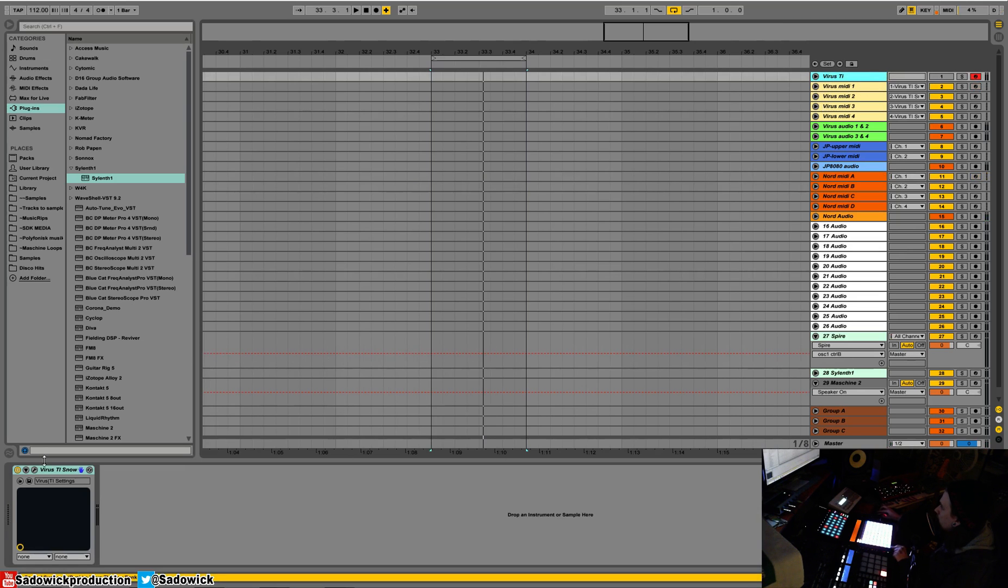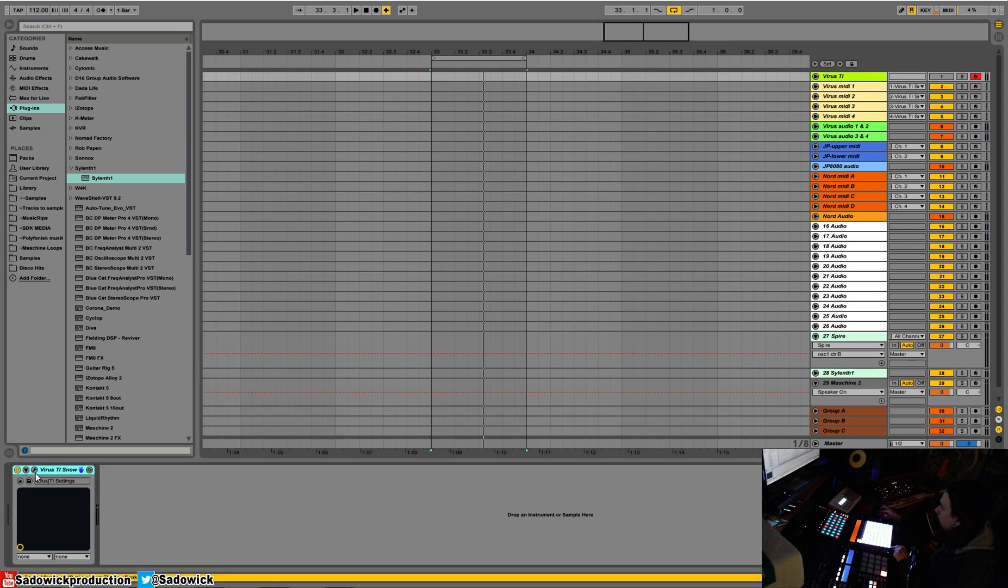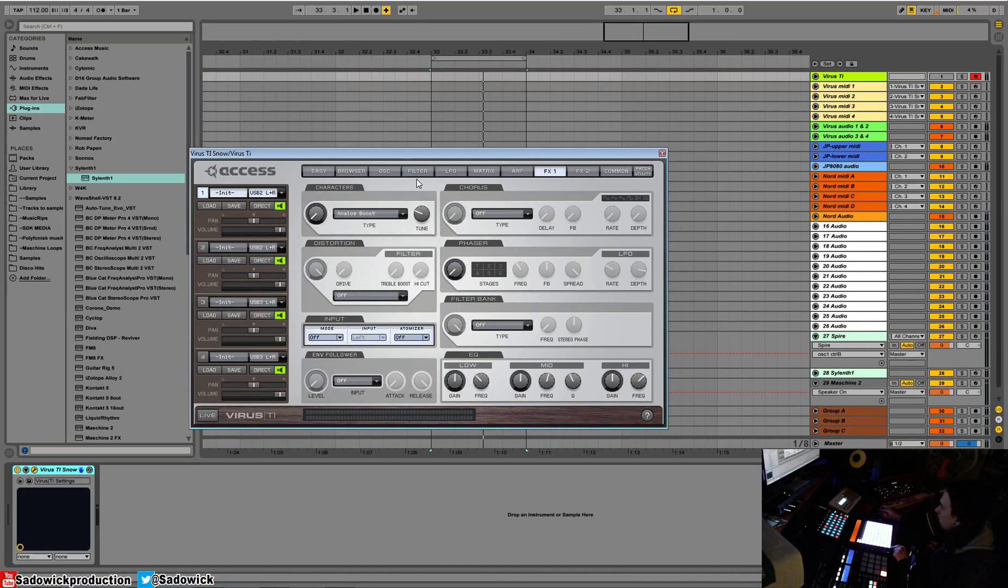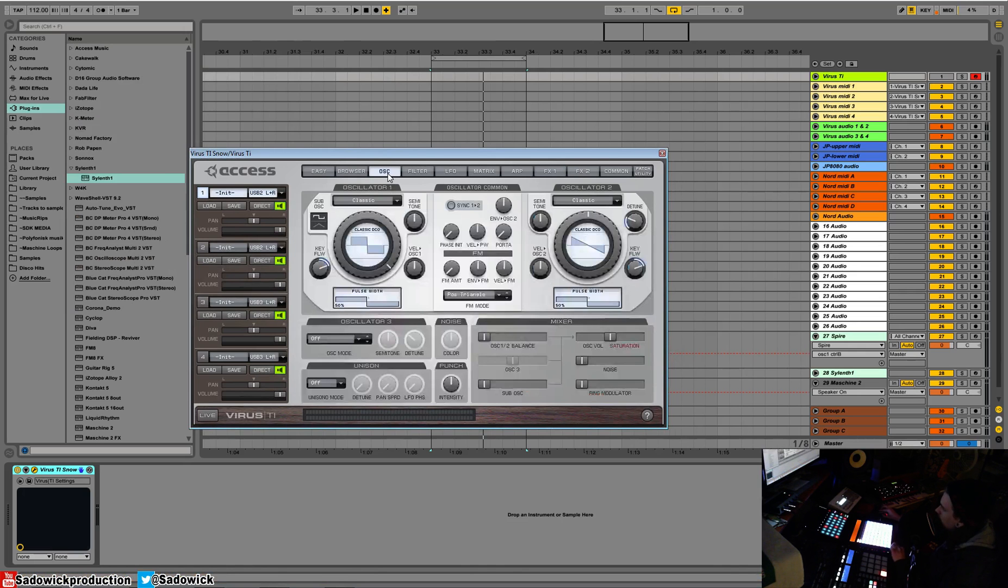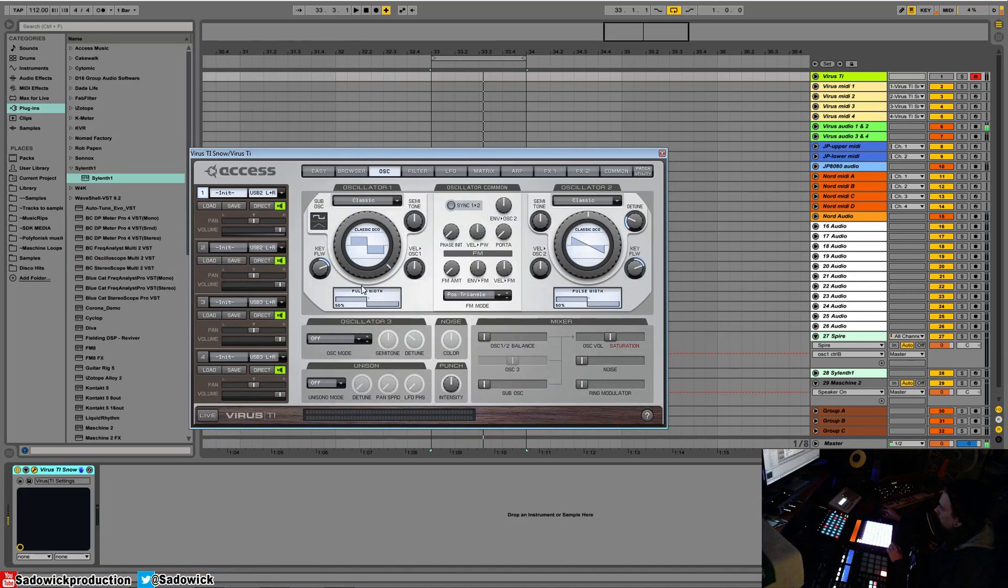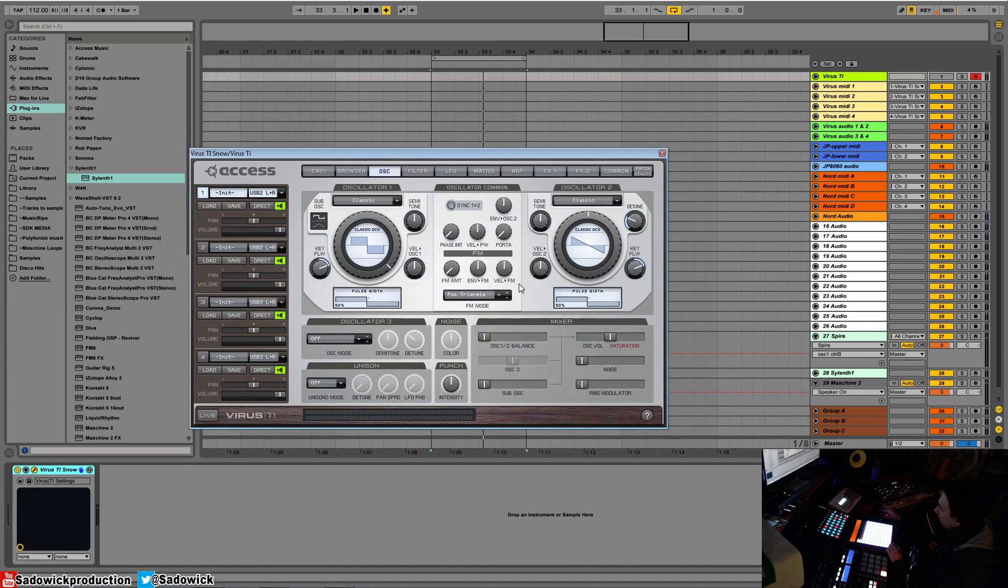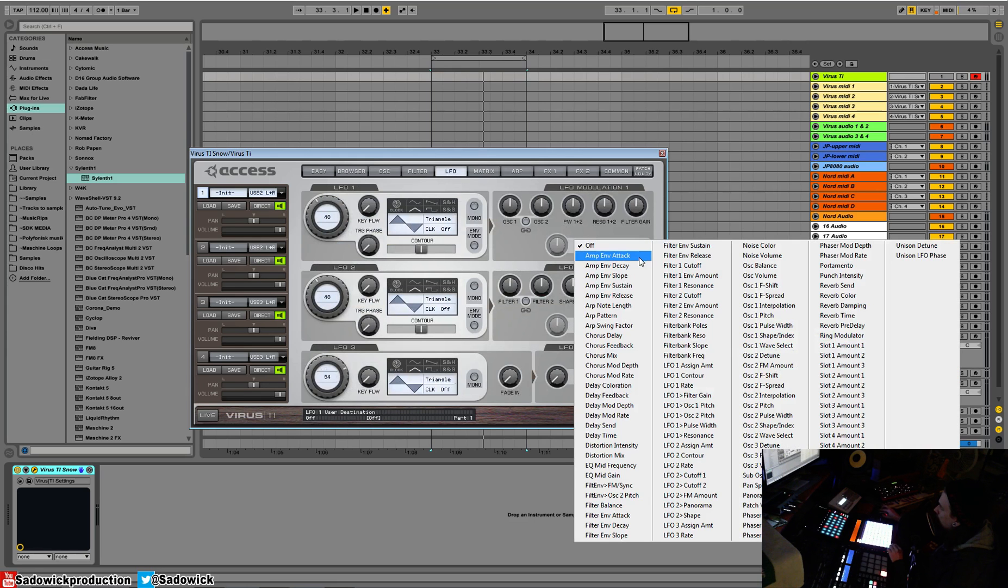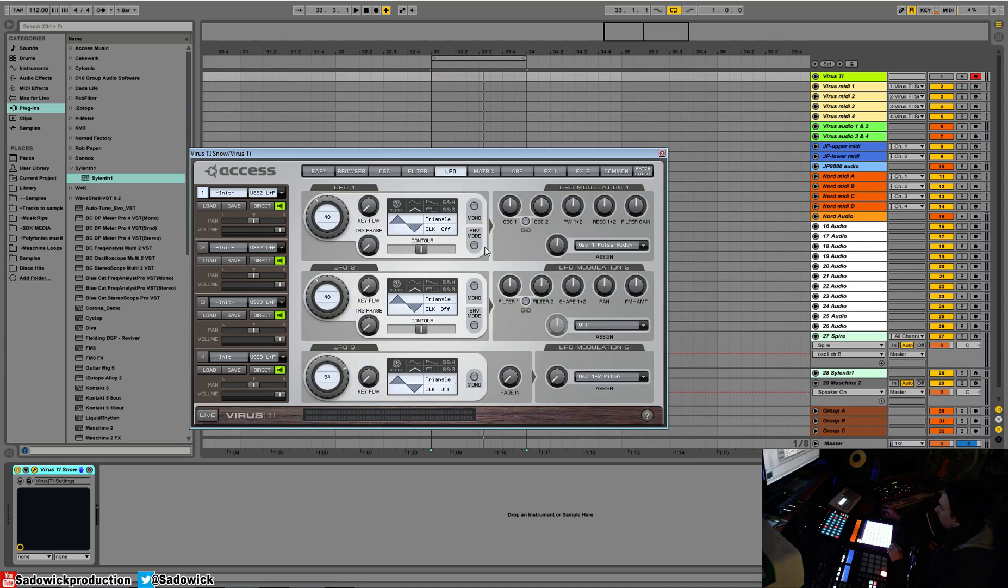We're going to open up our Virus here. When you think of pulse width modulation in synthesis, think of like the 80s or 90s, like the old Junos and stuff like that. We have our square wave here and we can adjust our pulse width. What we'll do is map this to oscillator one pulse width. I'll set the amount here.